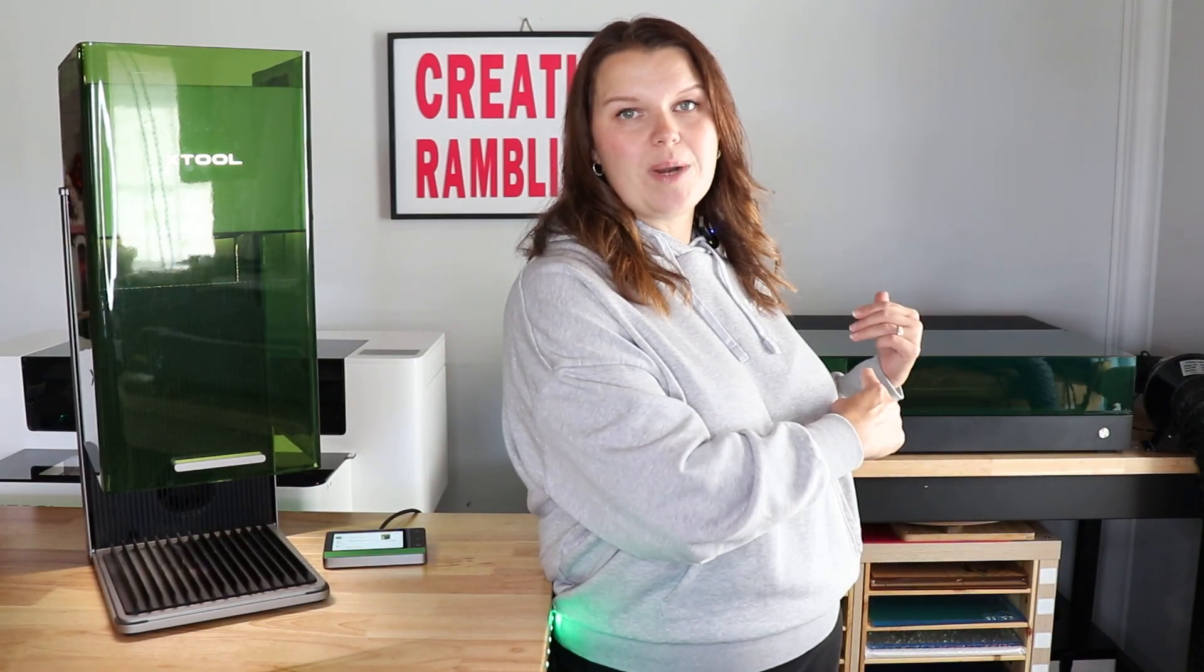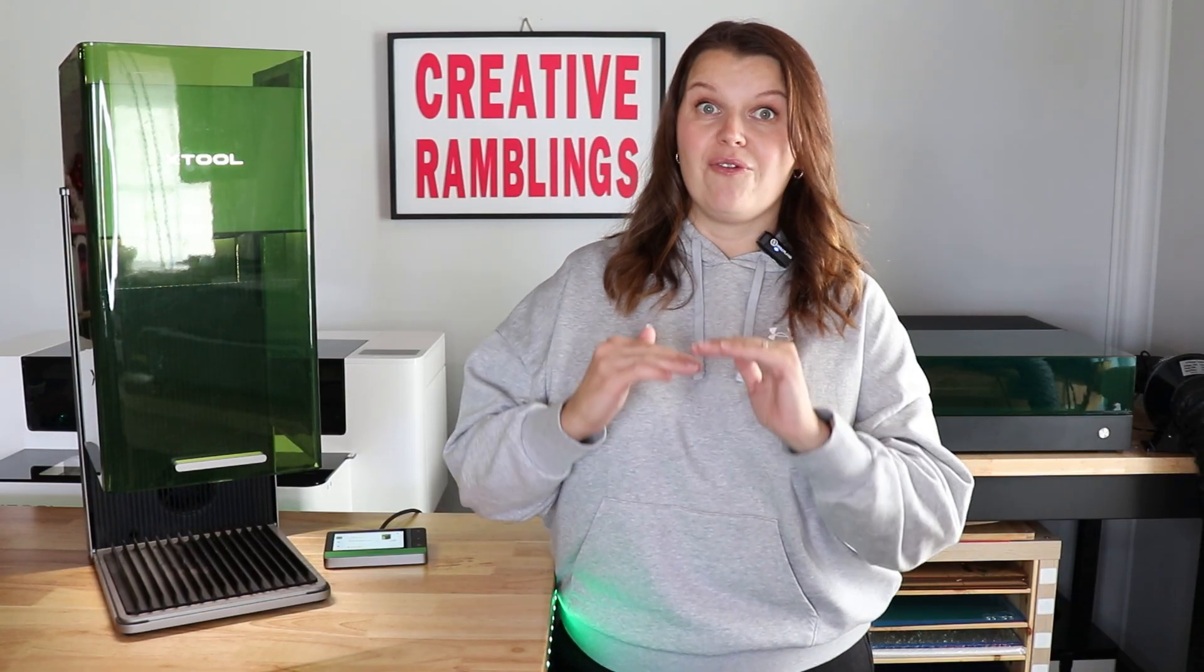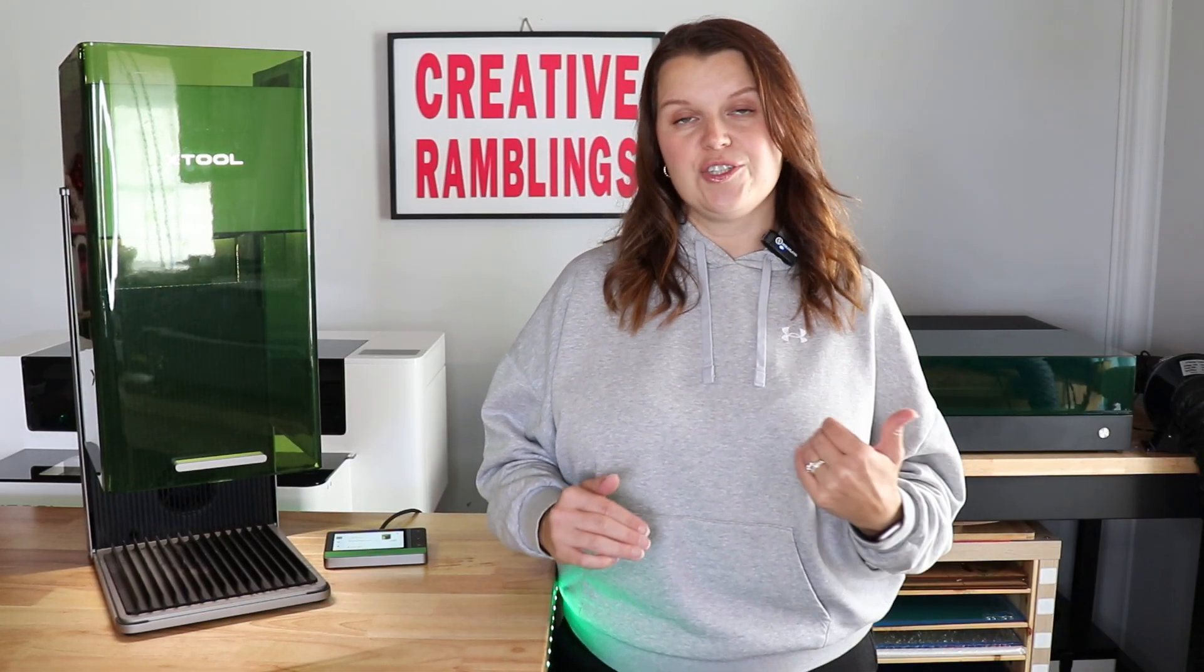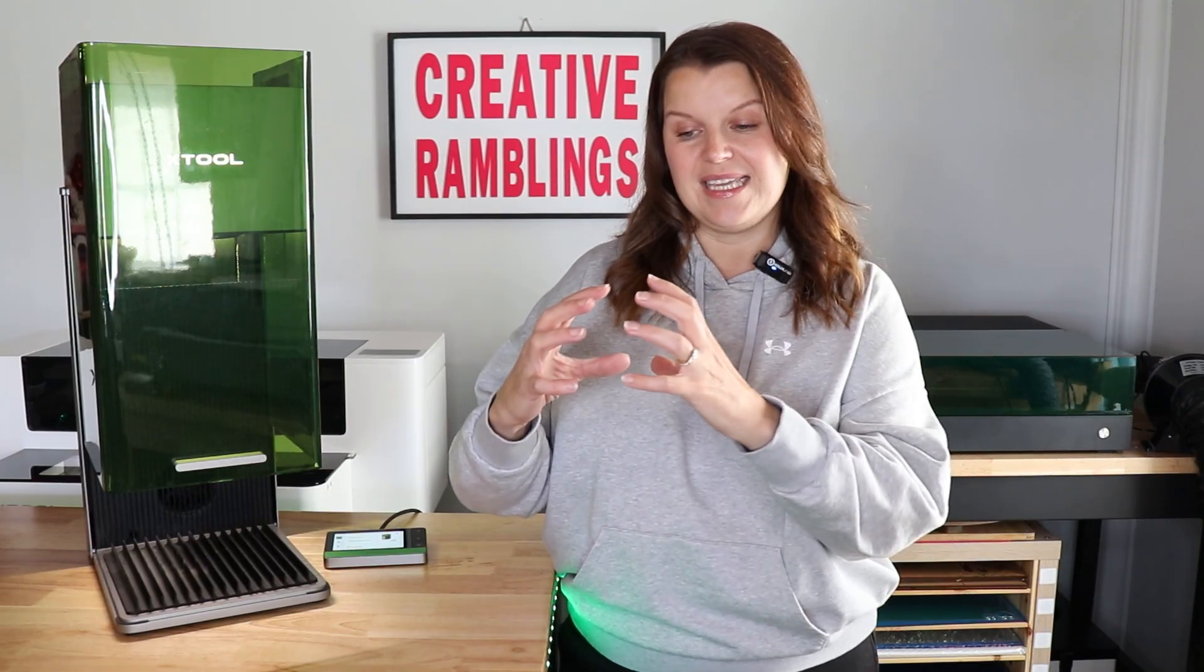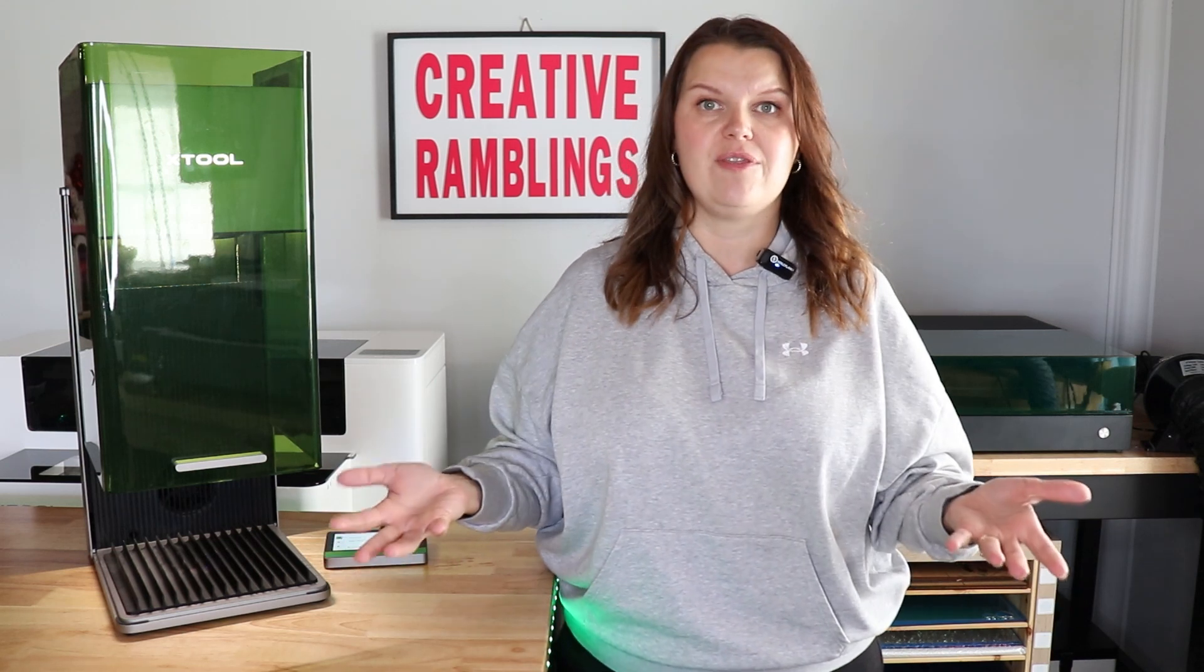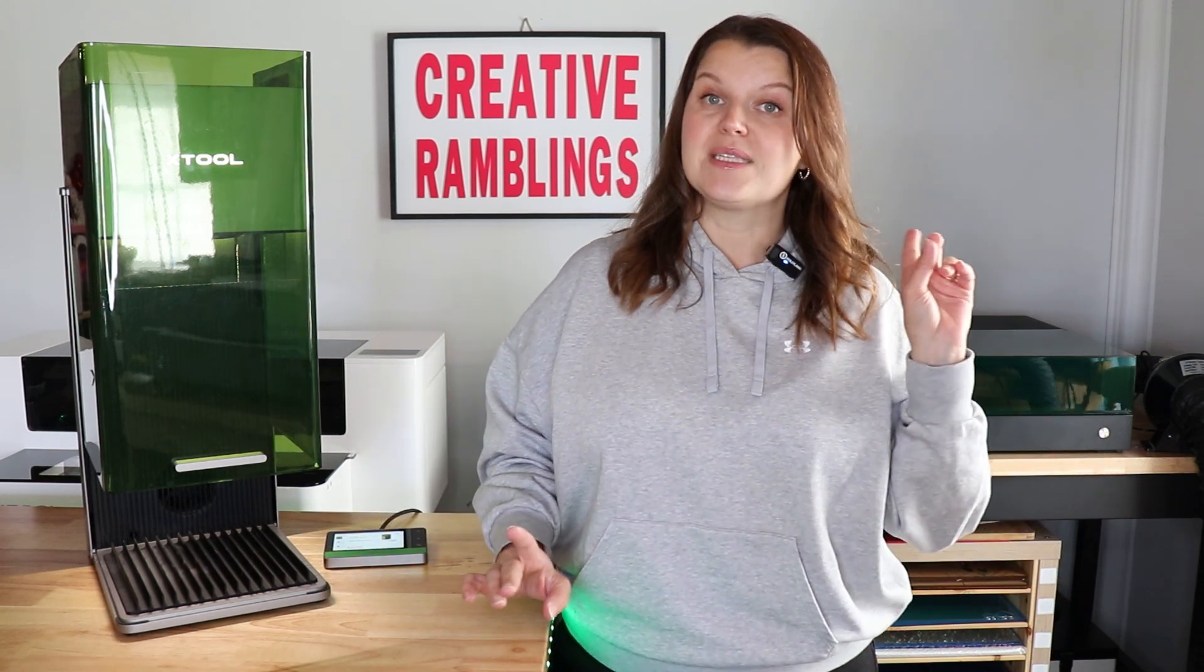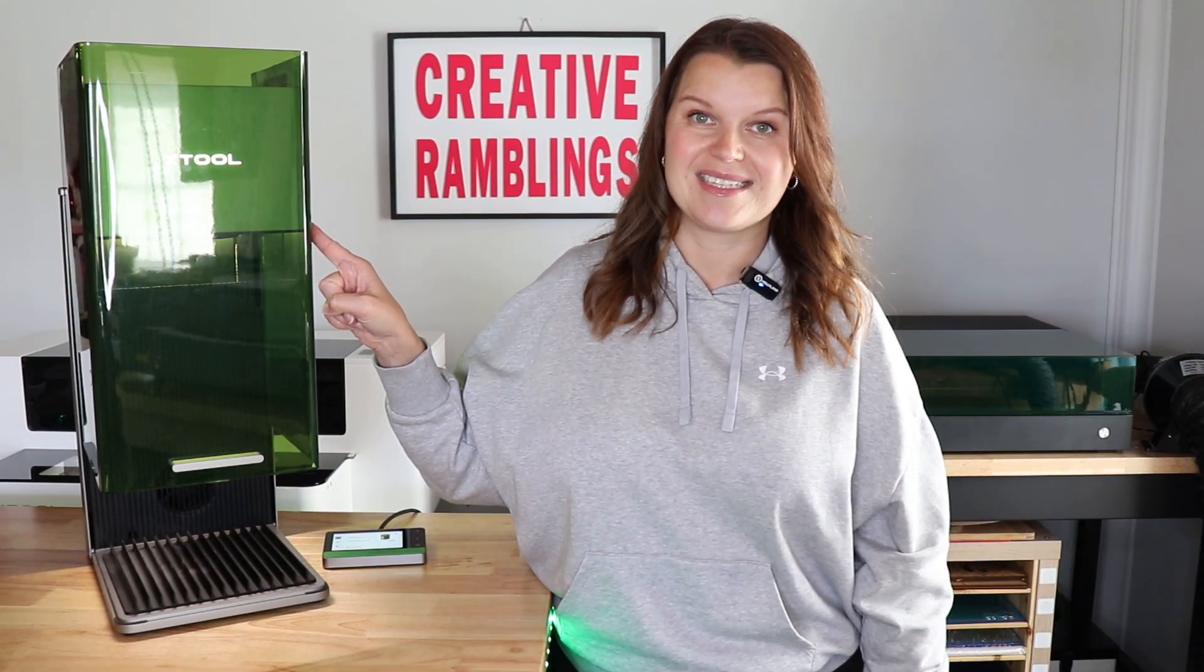This one behind me here, this is the X-Tool S1. It is a diode laser that I love very much. That is a gantry-style laser. So that means that the physical laser head moves back and forth over an X and Y axis, and you put your material underneath it. It's a fantastic machine. It works really well, but it is much slower than something like this.